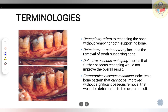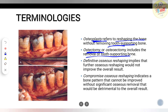Before moving into surgery, you should know certain terminologies. Osteoplasty — the suffix 'plasty' refers to reshaping bone without removing tooth-supporting bone. Ostectomy — the suffix 'ectomy' denotes removal of tooth-supporting bone. So osteoplasty is reshaping, and ostectomy is removal. Definitive osseous reshaping means you have done the maximum reduction possible.